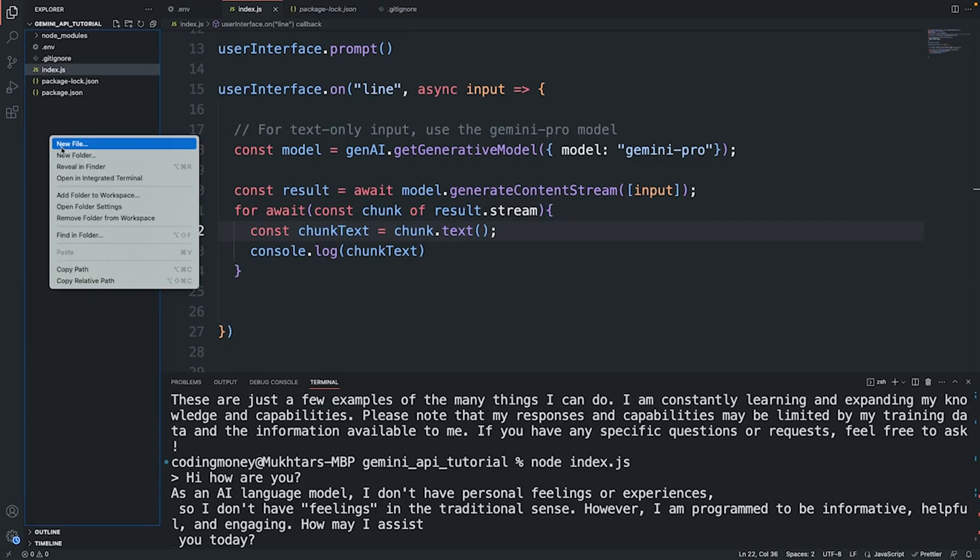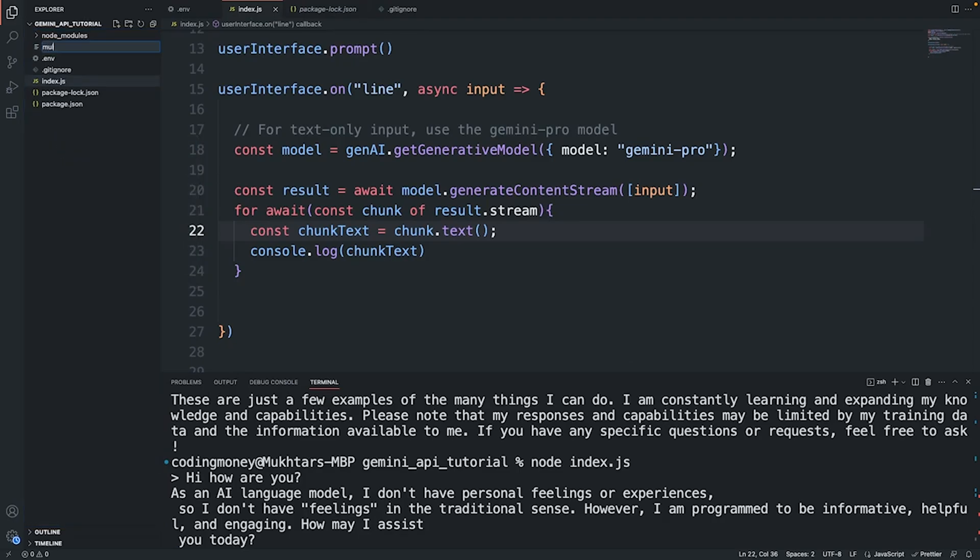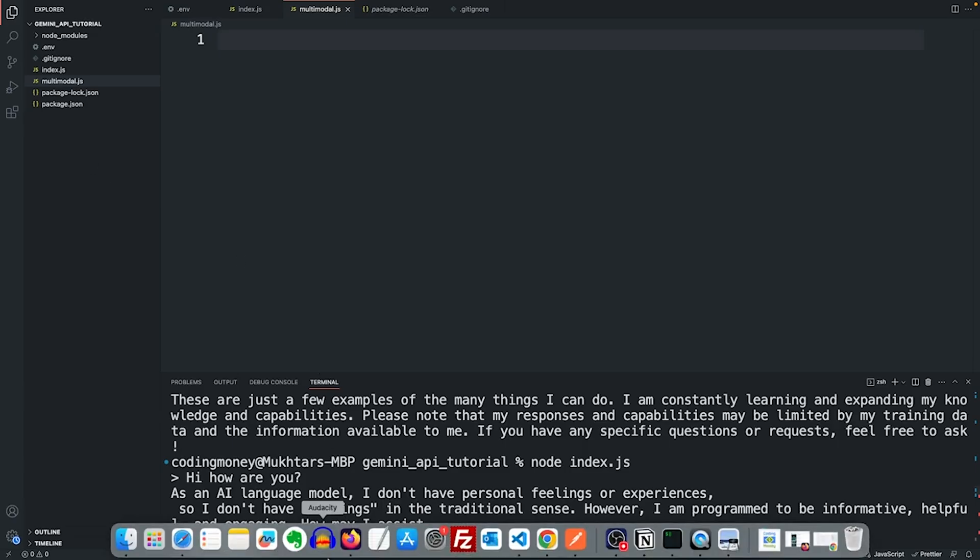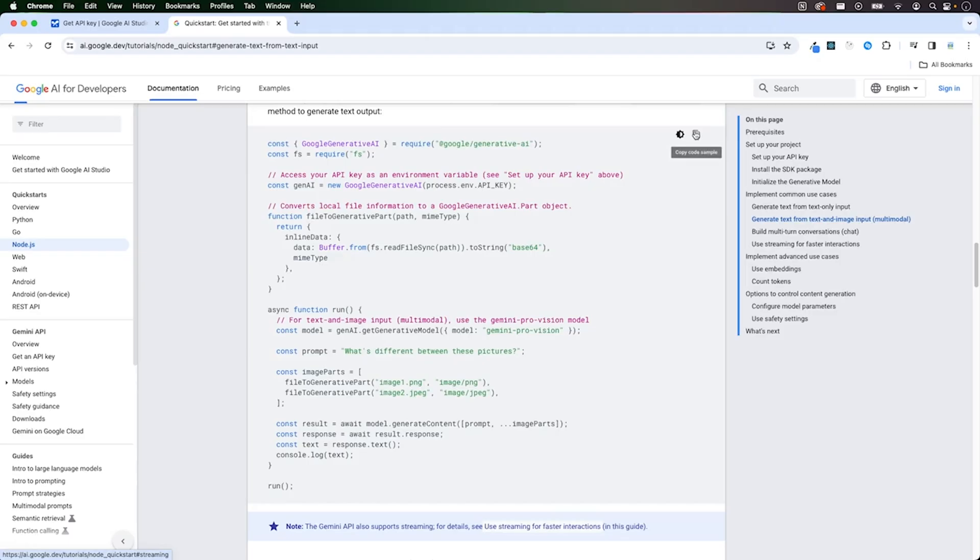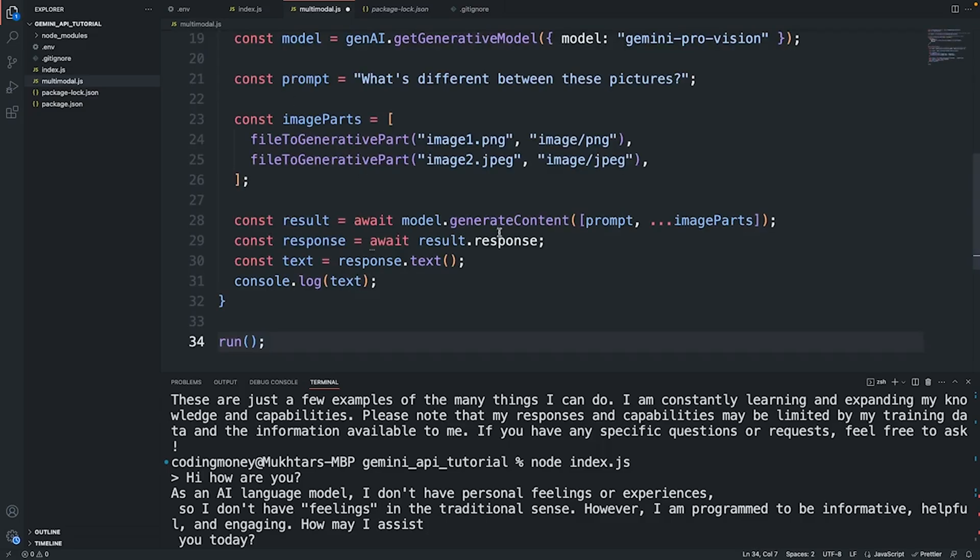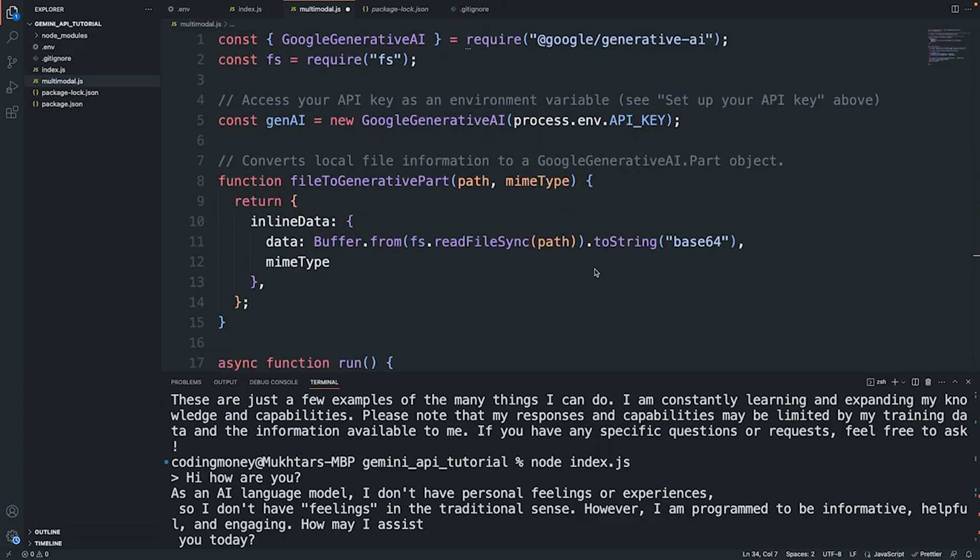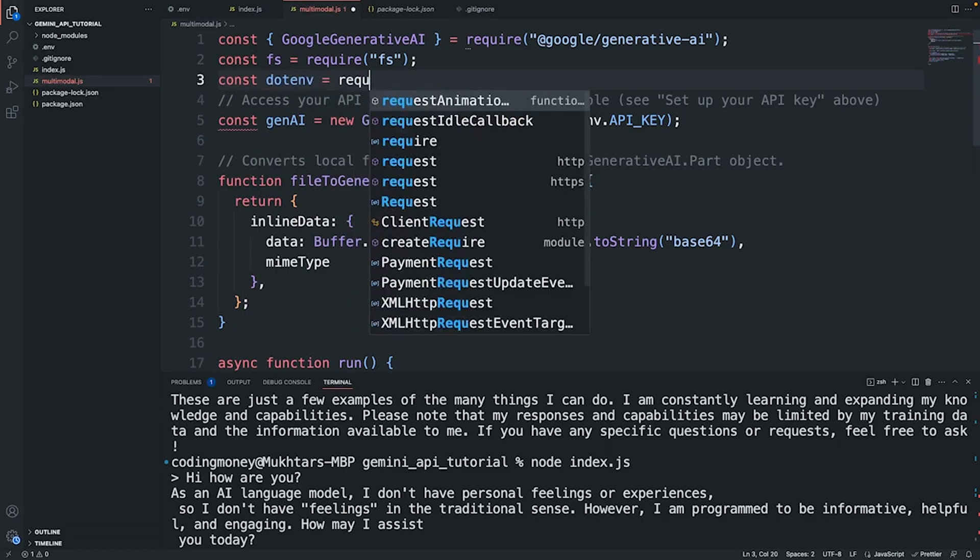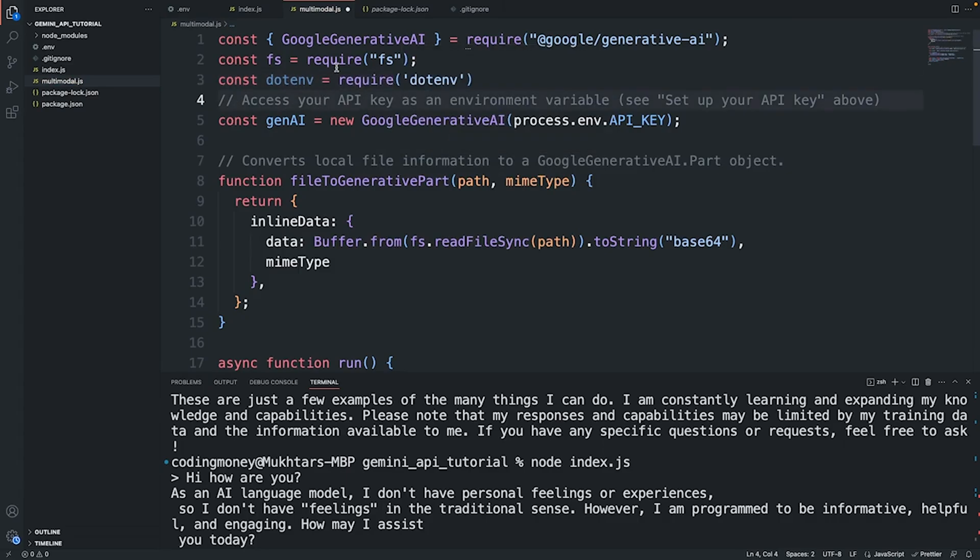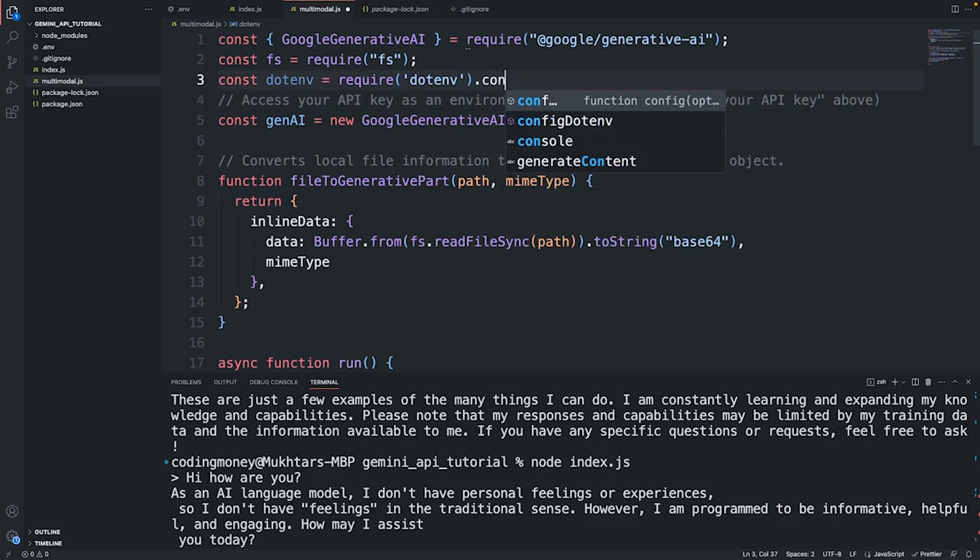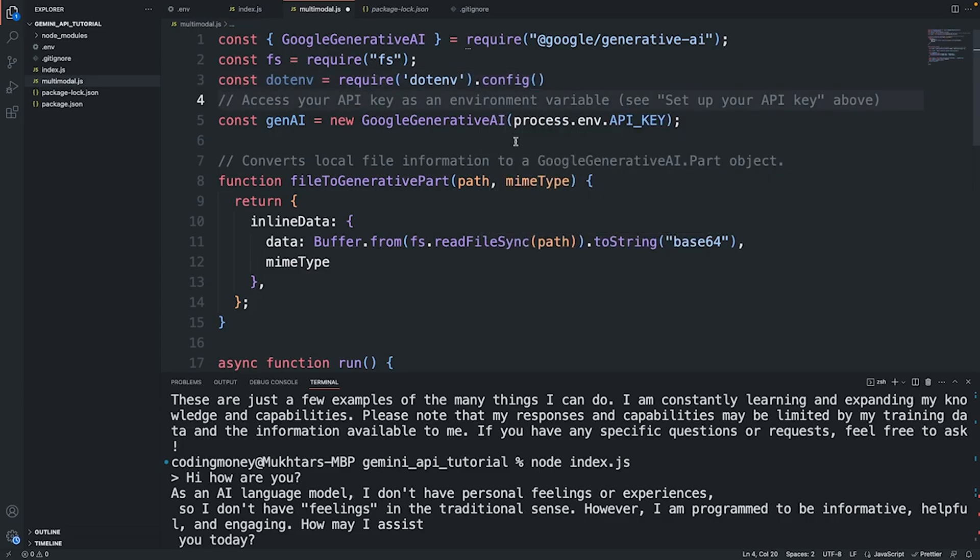This is so cool. This is how we can use the streamed response. Now let's take a look at the multimodal input. Let's create a new file to work with the Gemini Pro Vision API, I will call this multimodal.js. Let's go back to the documentation and copy the sample code. I will copy this code and paste it in the new file. I'm not explaining the code because it's pretty easy and straightforward. We need to use dotenv to access our API key as an environment variable. I can call config over here. This will allow us to use our environment variables from the env file.